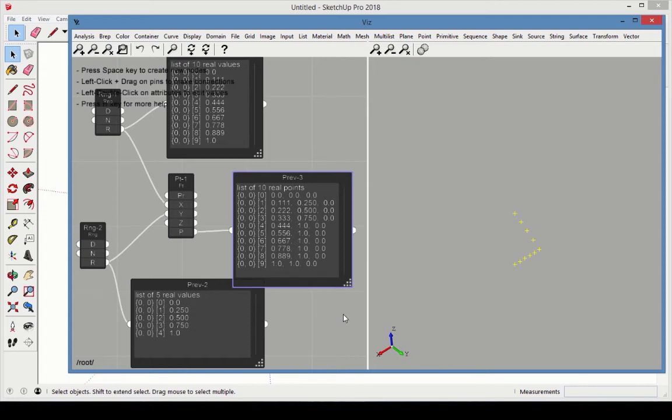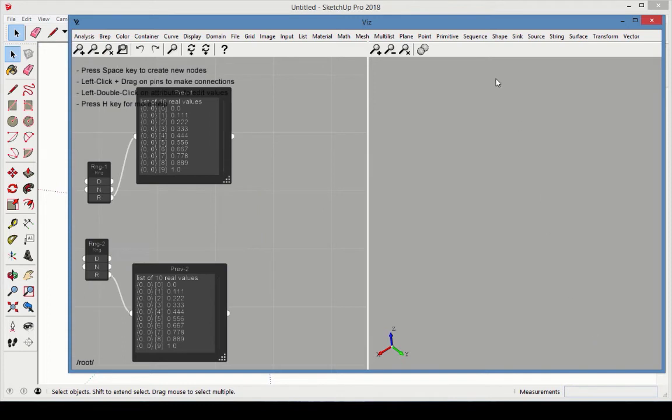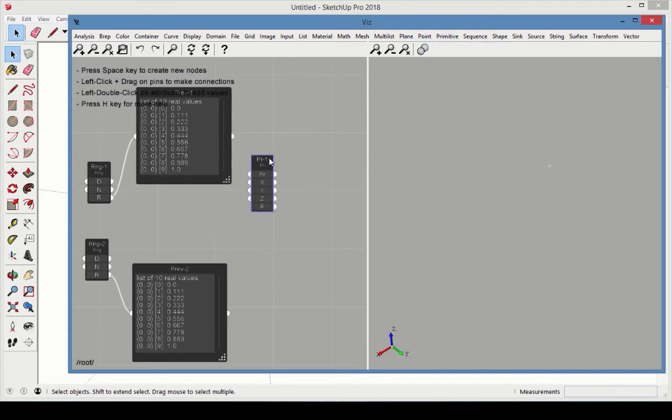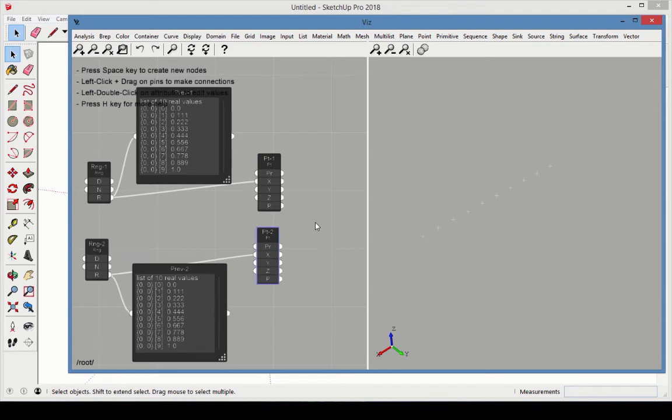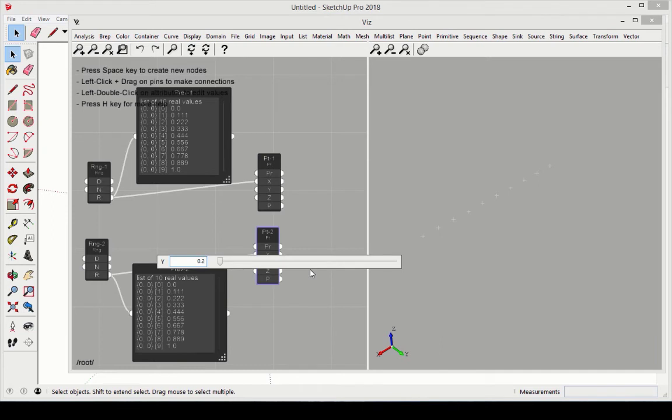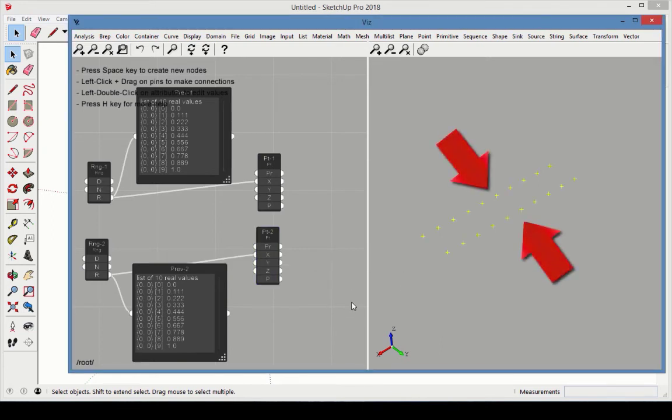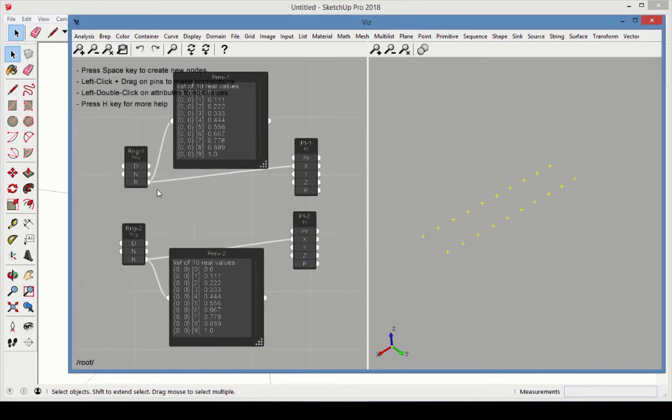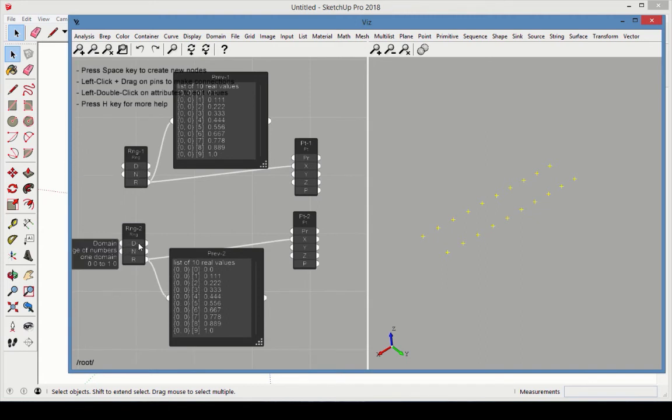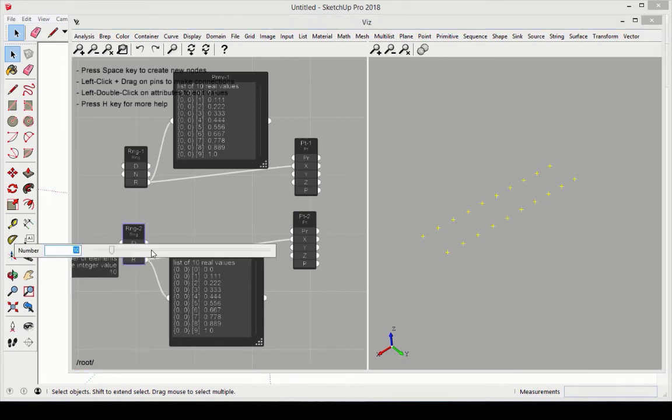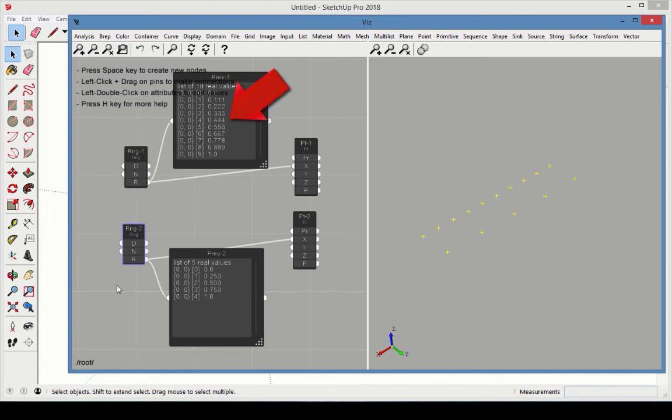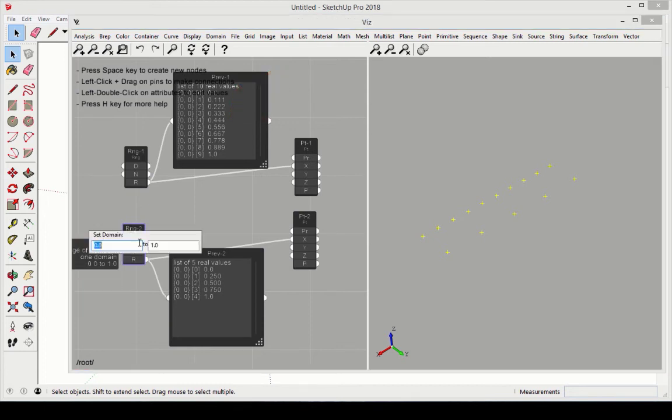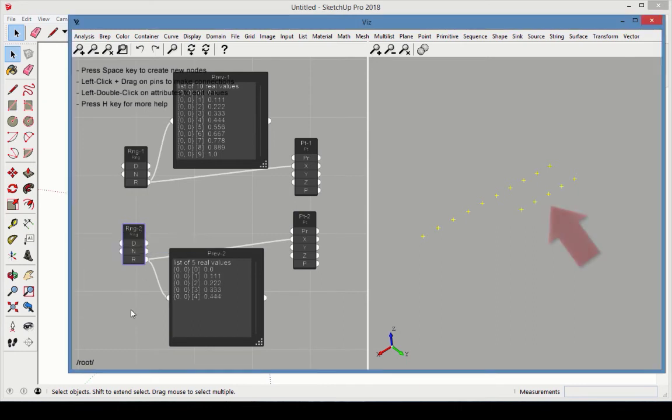Next, we'll see how to match lists. In an empty Viz window, create two Range nodes with previews, and add two Point nodes. Connect each Range node to each Point X value. The first set of points will have Y coordinates of 0, and the second will have Y coordinates of 0.2. The first Range node should keep the default values, from 0 to 1, with 10 values. For the second Range node, change the number to 5. To keep the relative values consistent, the domain should match the first five points from the first Range. The fifth value here is 0.444, so we'll make the second node range from 0 to 0.444.